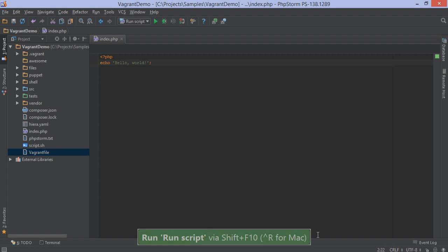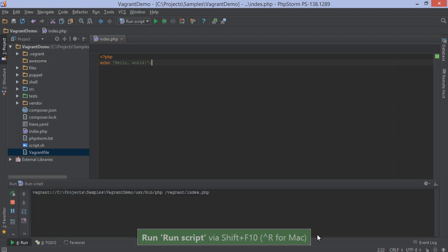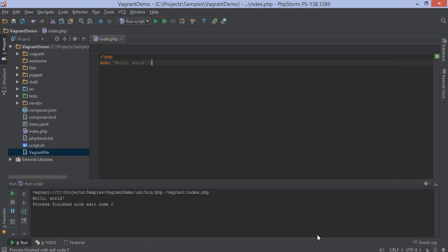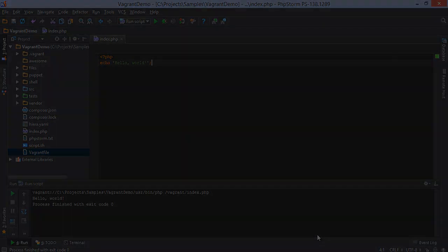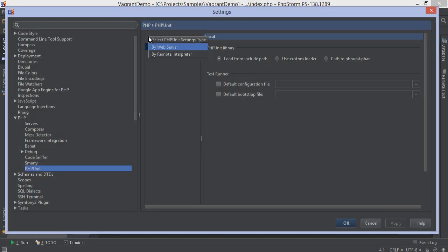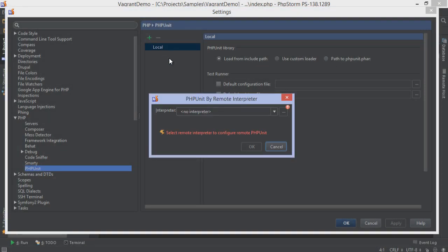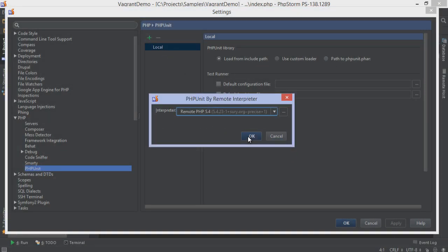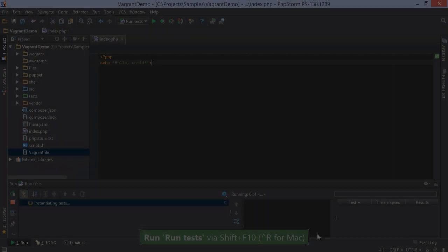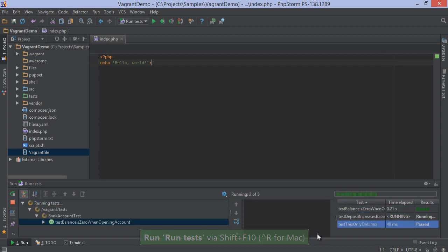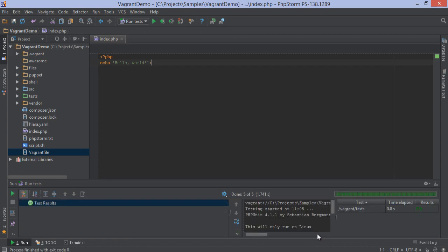PHPStorm now lets us define remote PHP interpreters, so we can edit our code on our machine and run it on a production-like environment. Even PHPUnit and BHAT test suites can be run remotely over SSH.